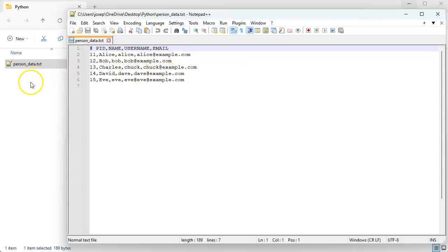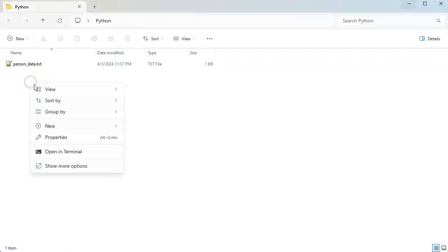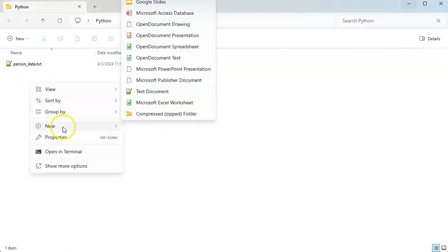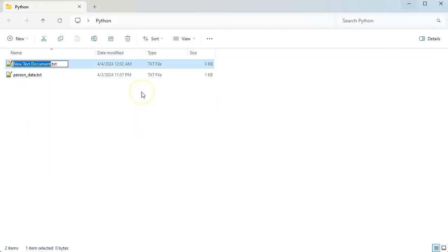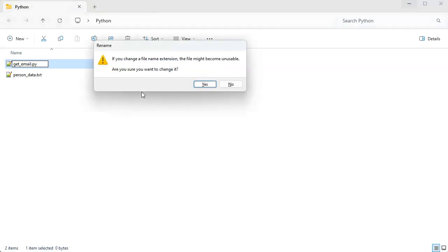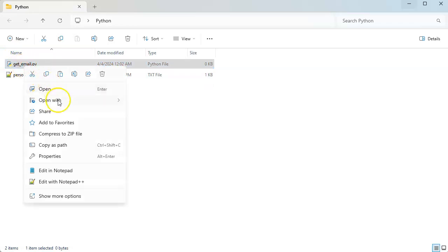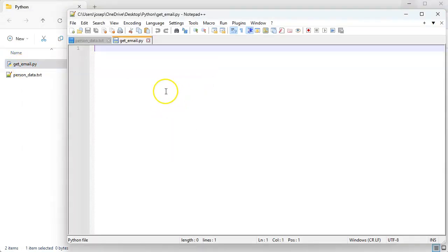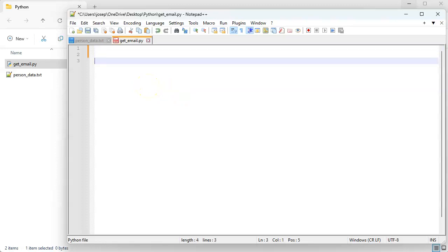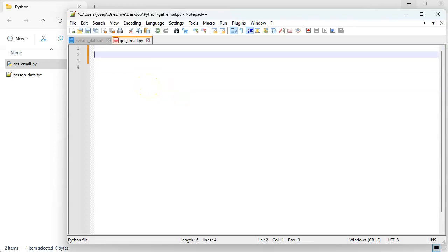We're going to get a new document, so get email.py. This get_email.py is going to extract the email addresses from that list. So I'll go ahead and edit that with Notepad++ and the first thing I want to do is figure out which file I'm opening. I'm going to get that from the command prompt.